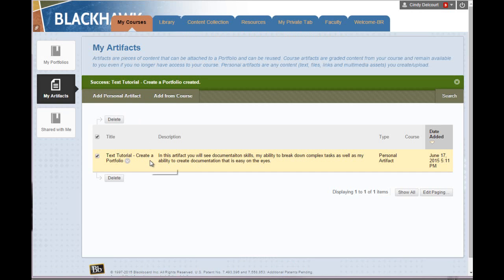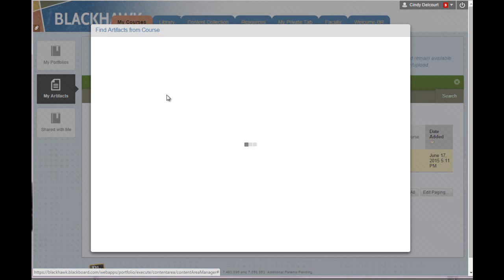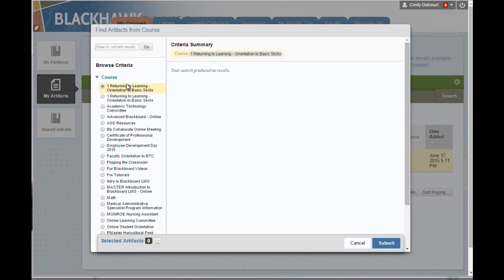You could upload images, videos, documents of all kinds to add to your portfolios. If I wanted to add an artifact from a course, the only artifacts you can add from a course are online assignments that have been graded. So I click the Add from Course button.